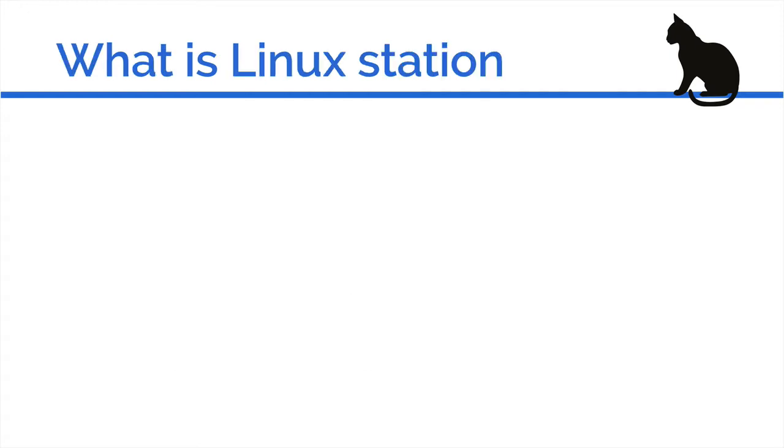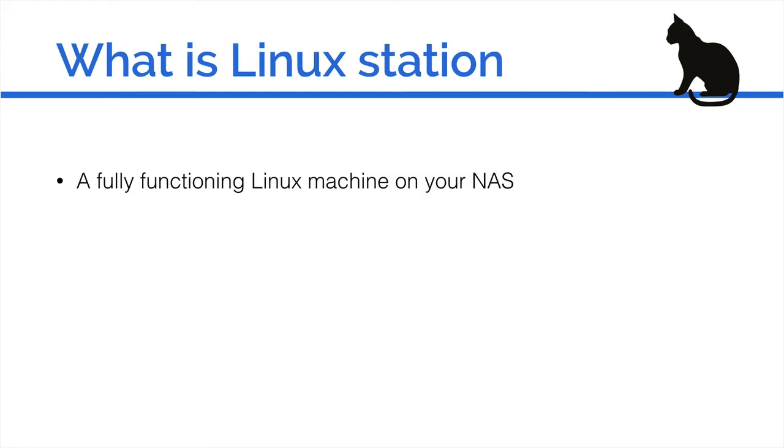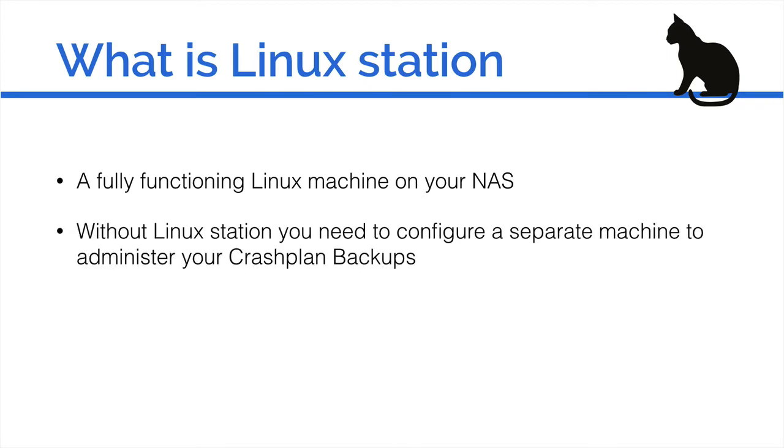So first of all, what is Linux Station? Linux Station gives you a fully functioning Linux machine on your QNAP NAS. Without Linux Station you would have to download the CrashPlan app onto your NAS and then download CrashPlan onto a separate computer.